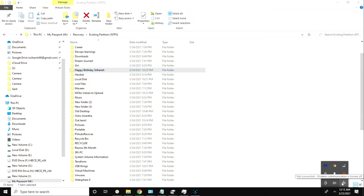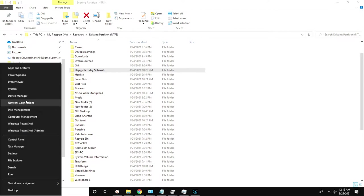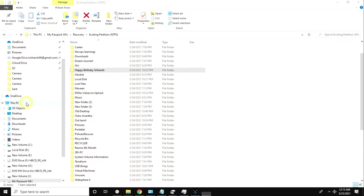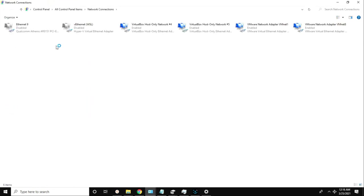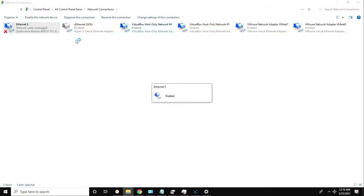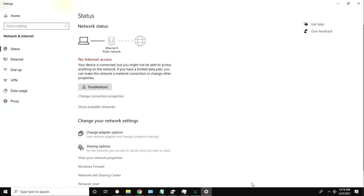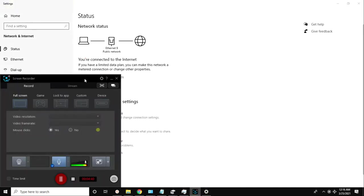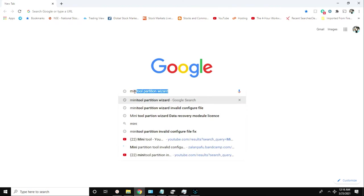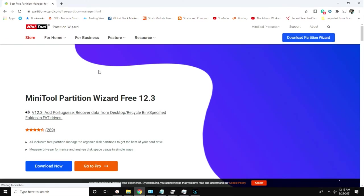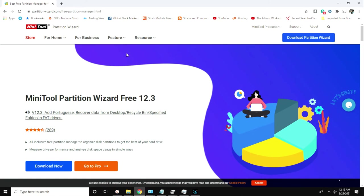MiniTool Partition Wizard is not free - you need to buy it from the official portal. The free versions will not be able to recover the data. Luckily, I was able to use a professional version and recover the data. If you're trying the free version, it probably won't work.